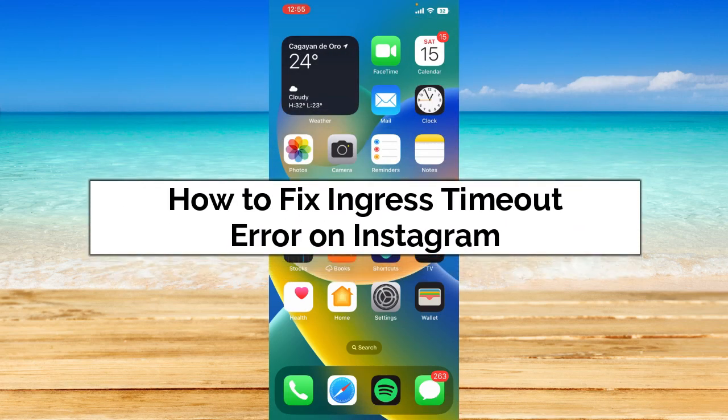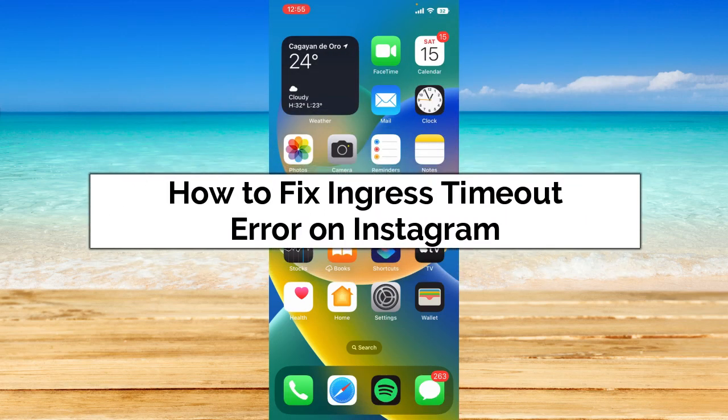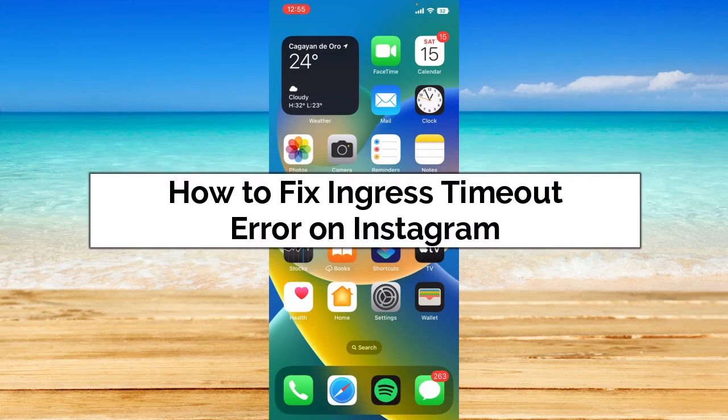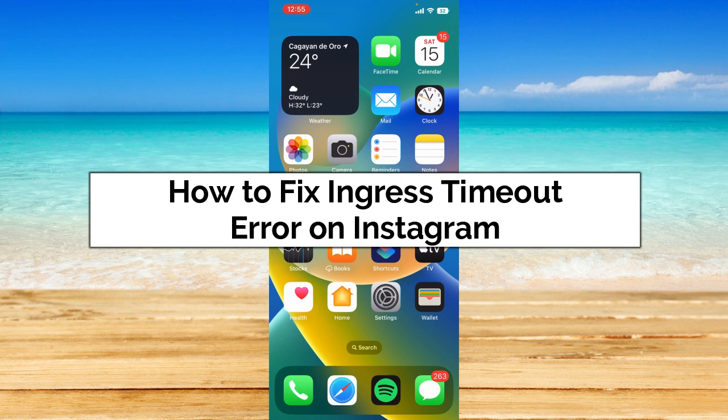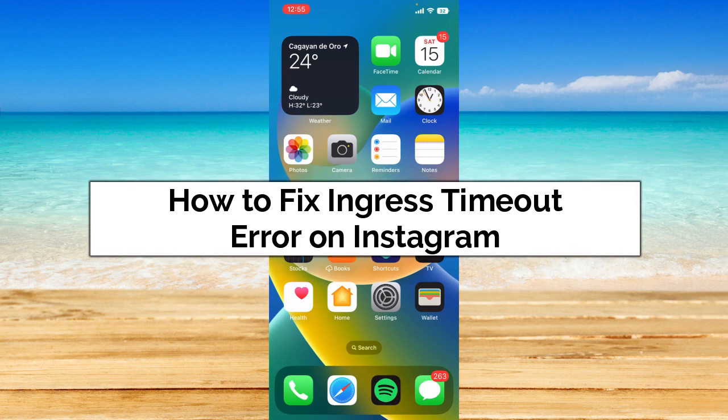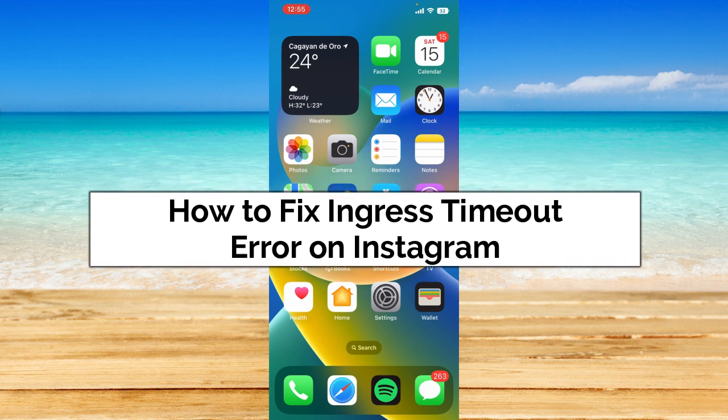You may be facing an issue called ingress timeout on Instagram, so in this video I'm going to show you how to fix ingress timeout error on Instagram. Without further ado, let's get started.